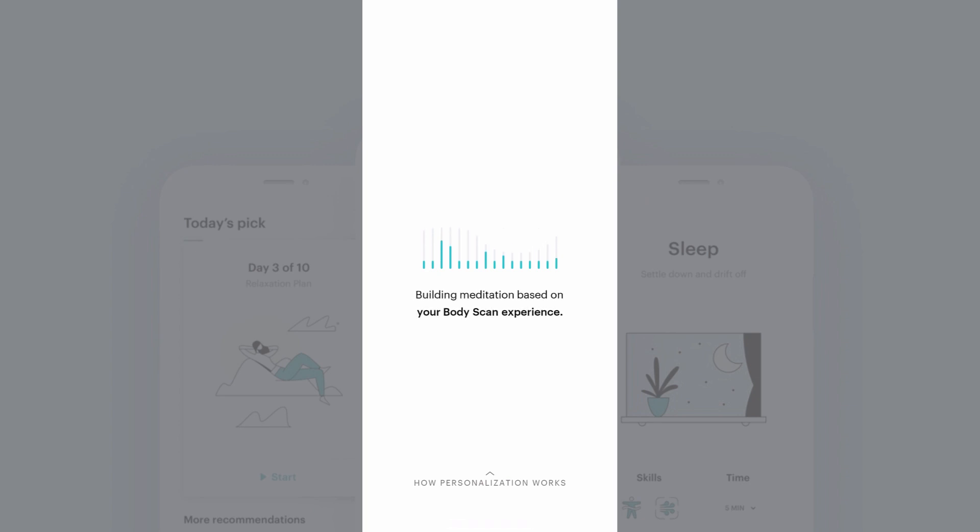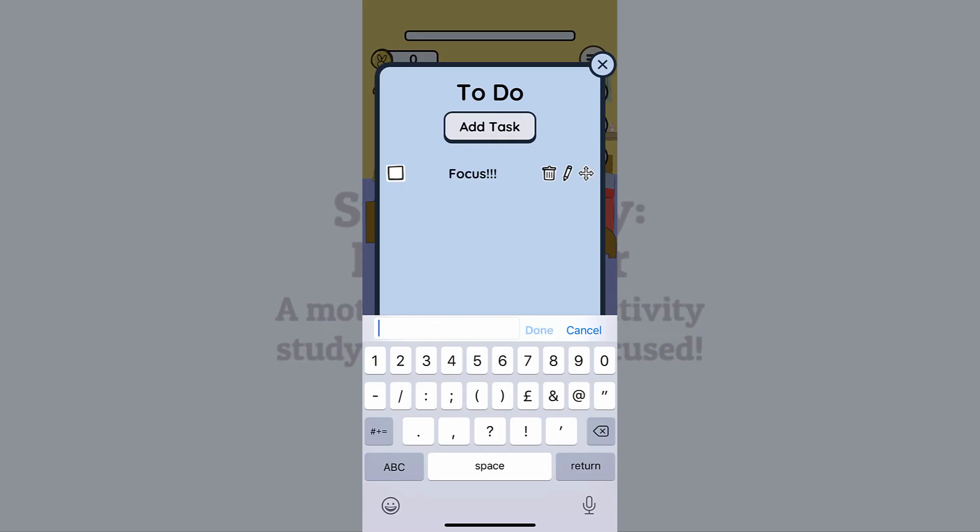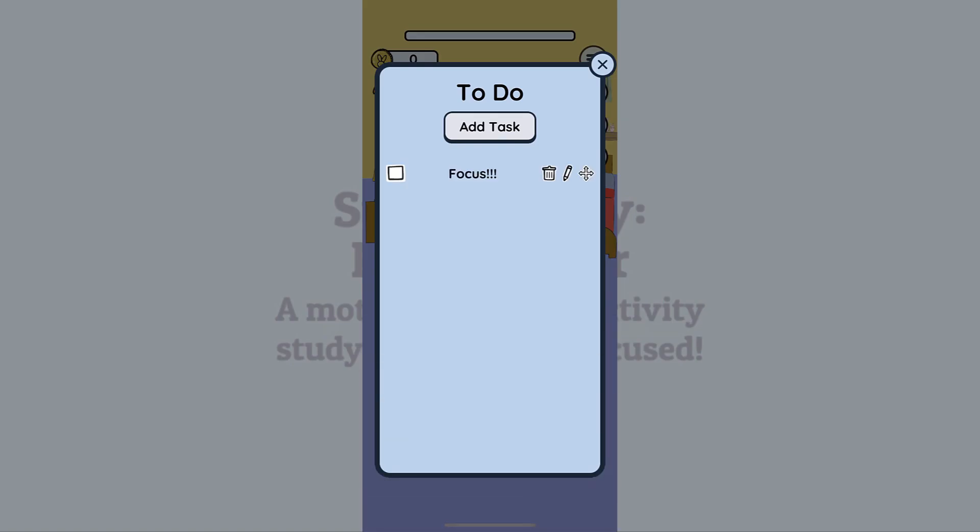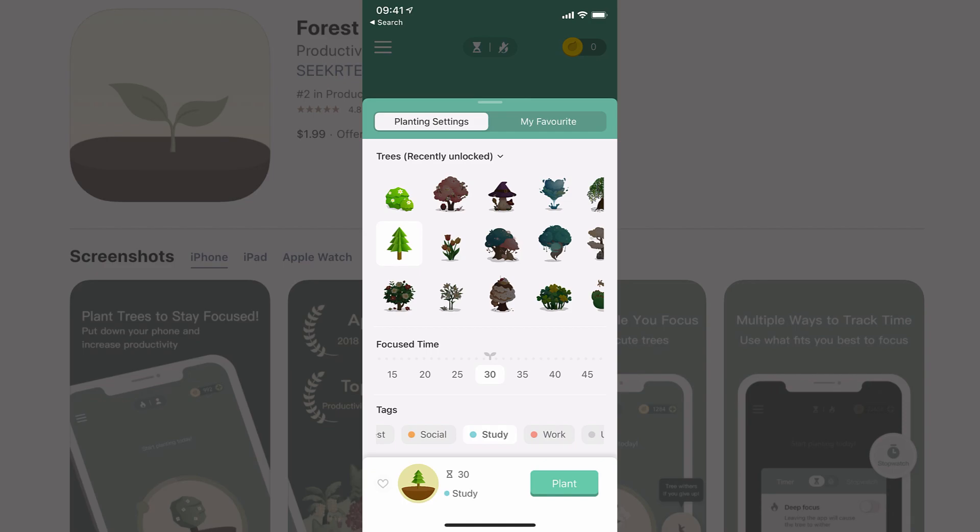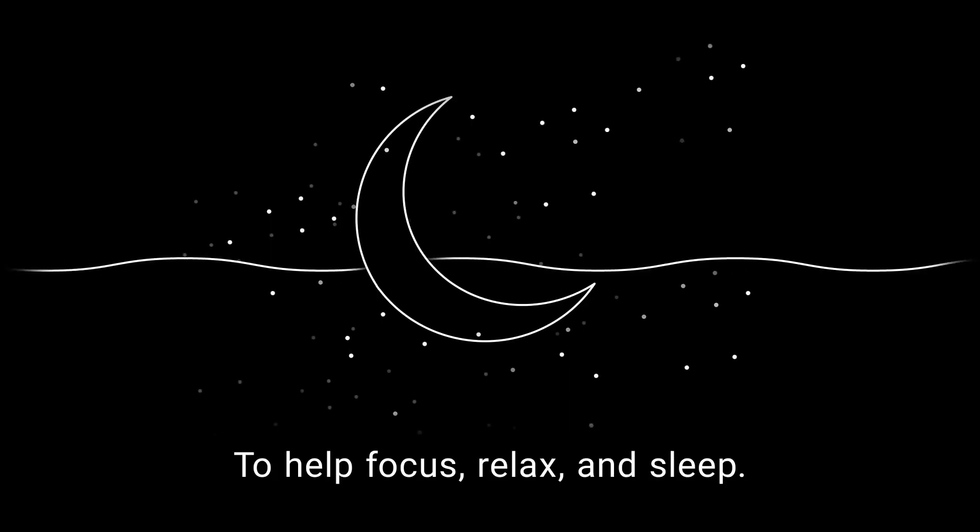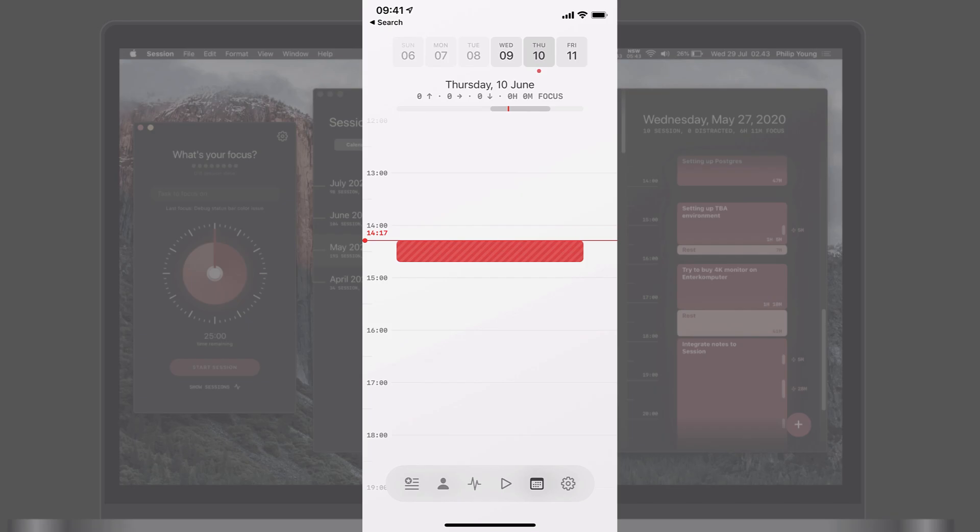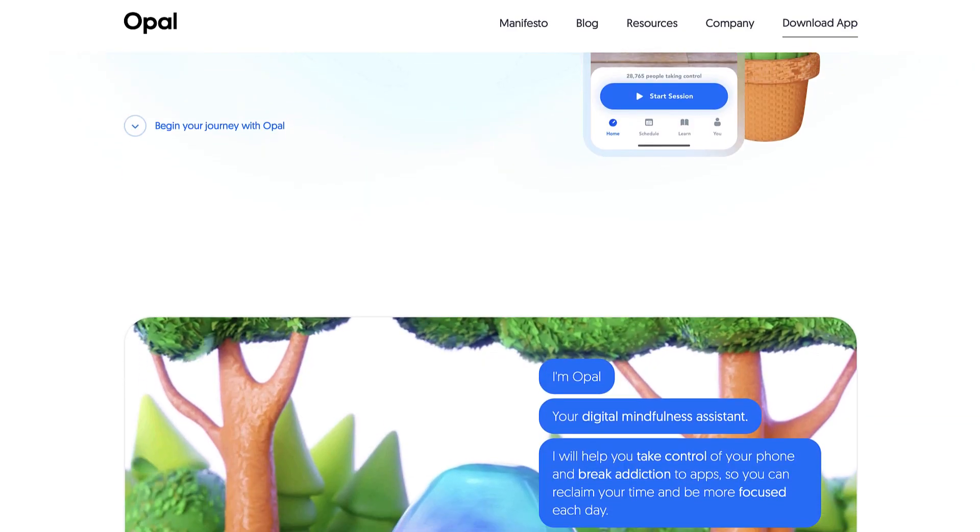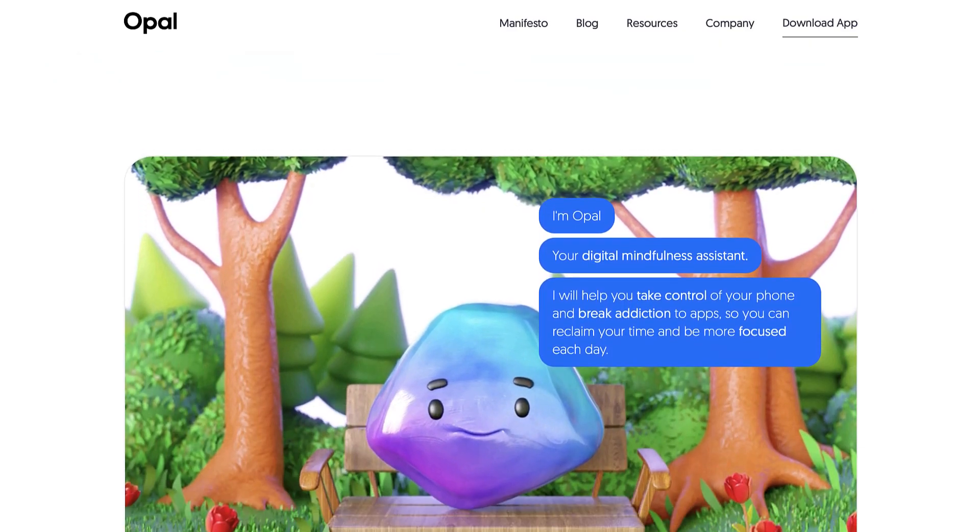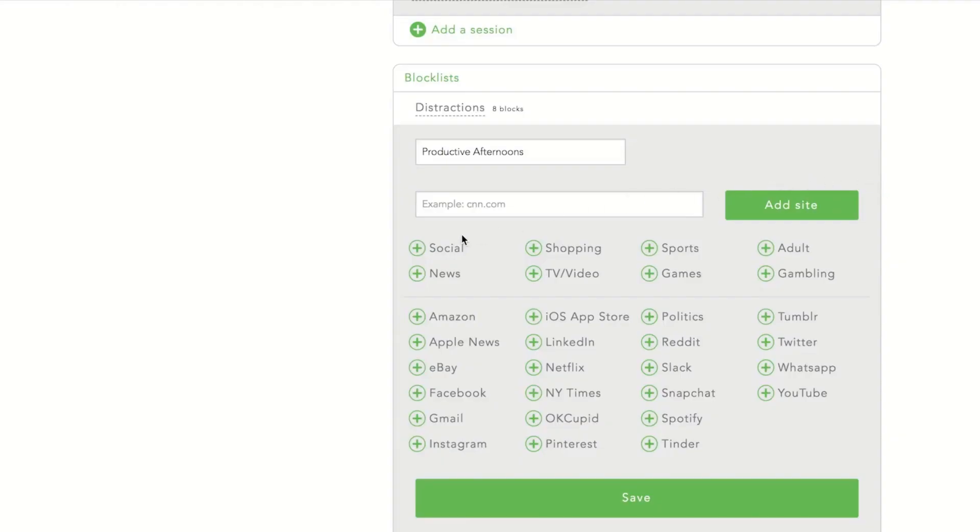Anyway, guys, those were 10 applications that you can use for focus. Let me know what you think in the description below or in the comments below whether you have any recommendations. I'd honestly love to hear. But folks, thank you very much. Make sure you're subscribed here to keep productive and I'll talk to you all very soon. Cheerio.